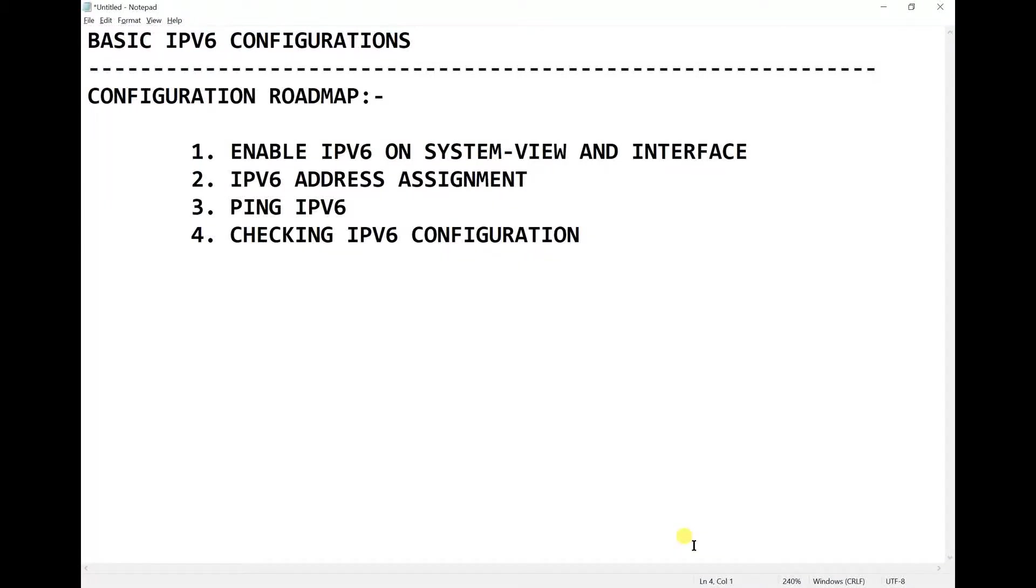The roadmap has four steps. First, enable IPv6 on system view and interface. Before you configure IPv6, you need to make sure the device is aware of IPv6 configurations. That means we need to enable IPv6 on the system view and on the interface.